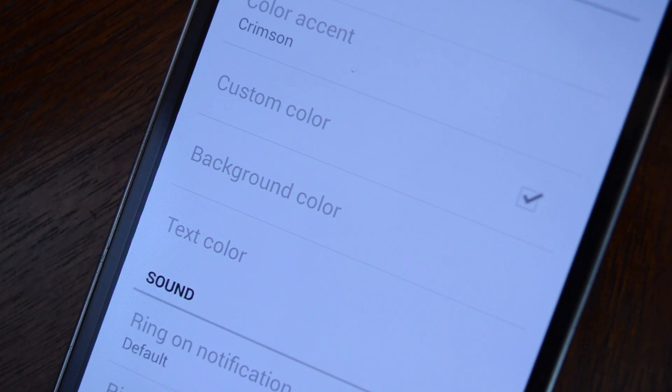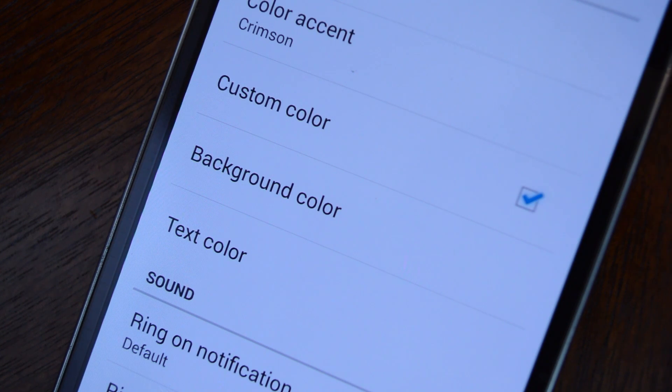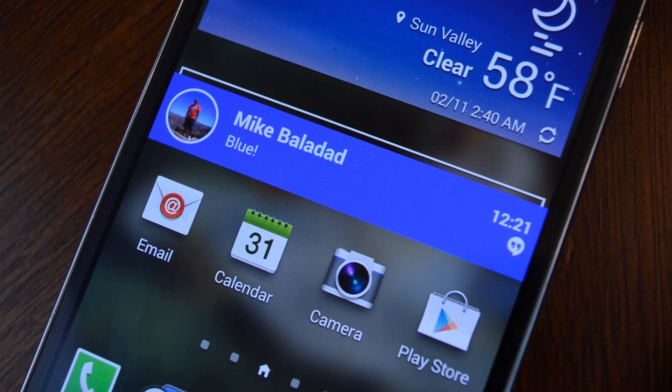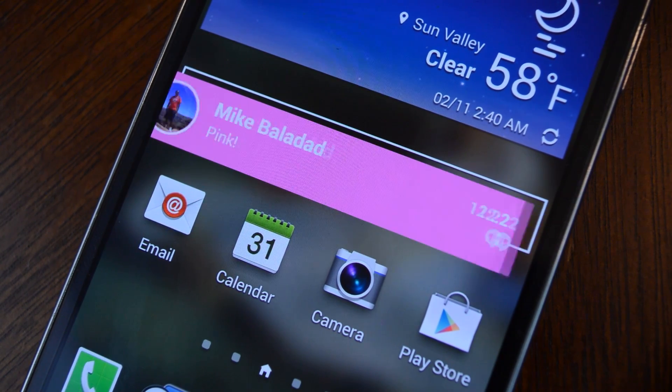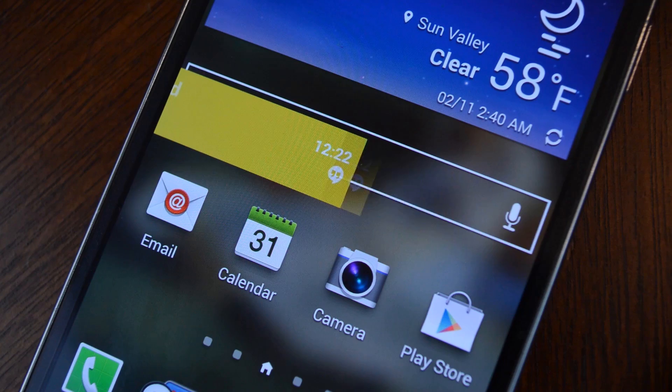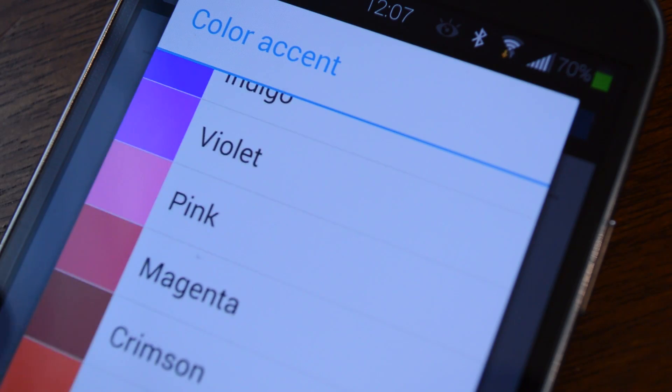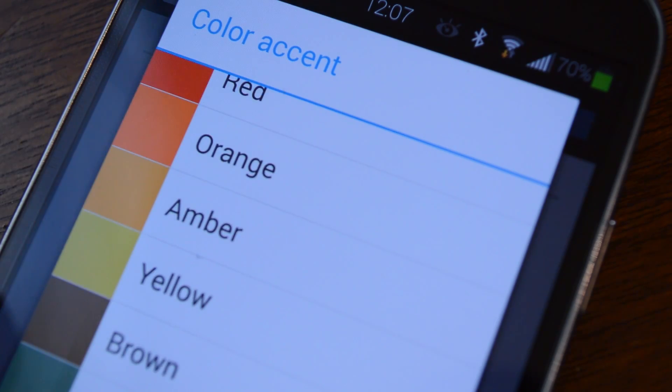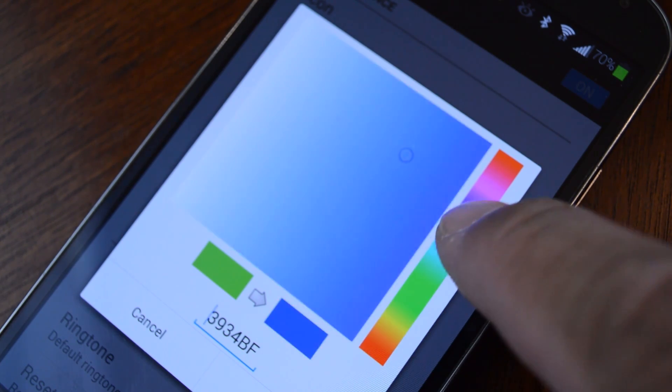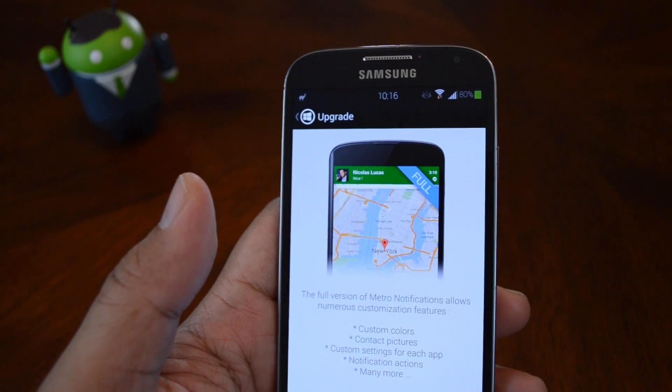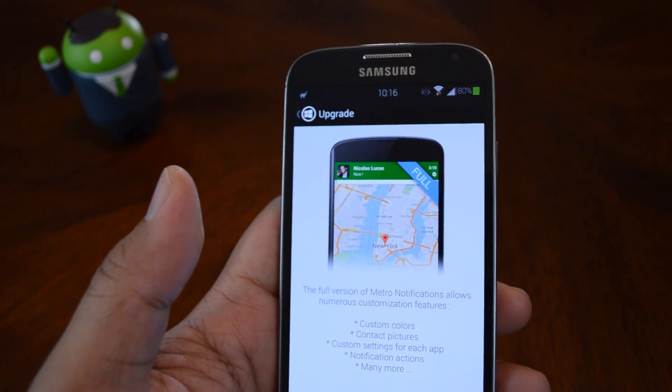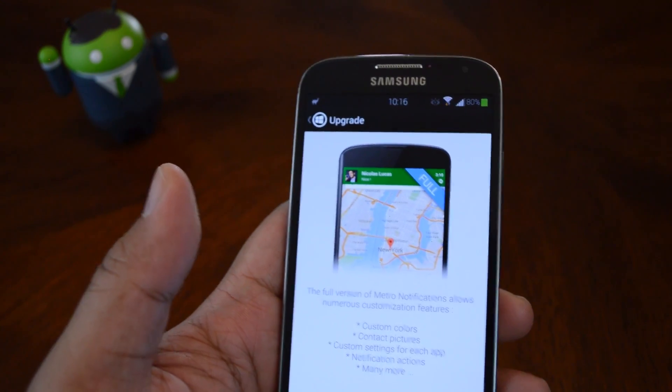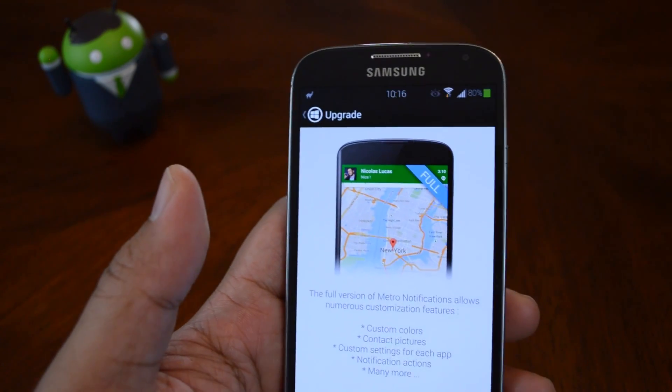You unlock all of those features that were grayed out before. My favorite one is being able to change the color of the notification banner. You can choose between different preset ones or make your own with the color picker. You can assign different colors to different apps, like red for Gmail, blue for Twitter, or whatever other colors you want.